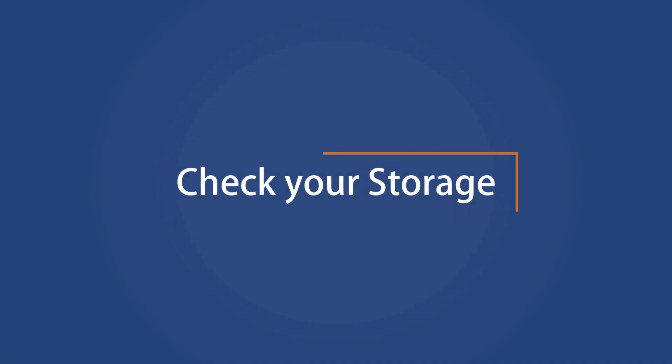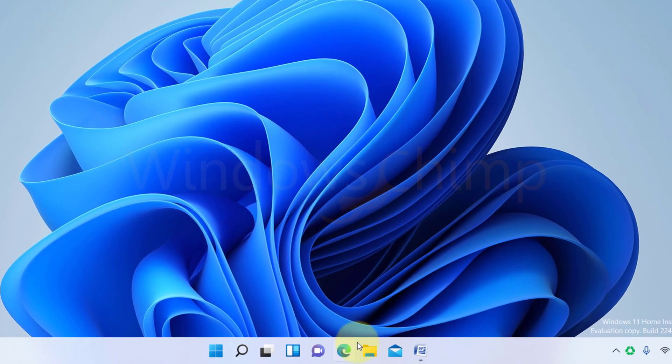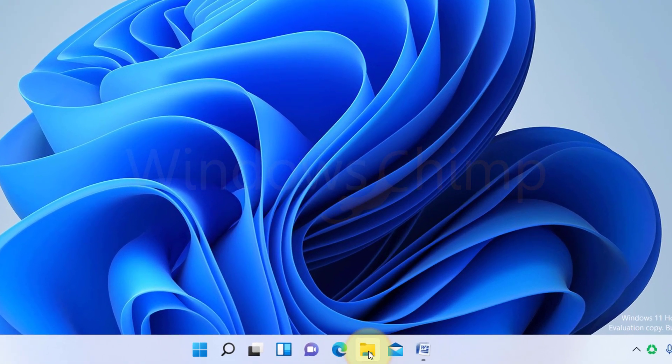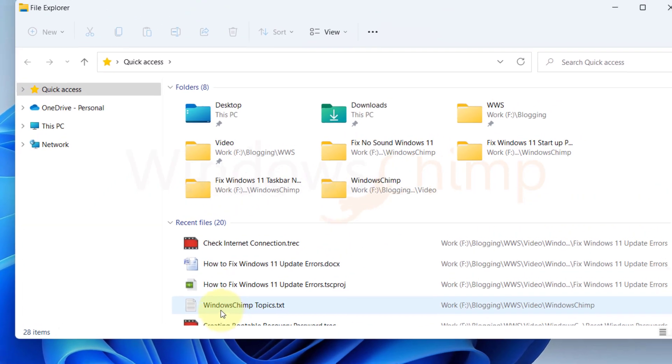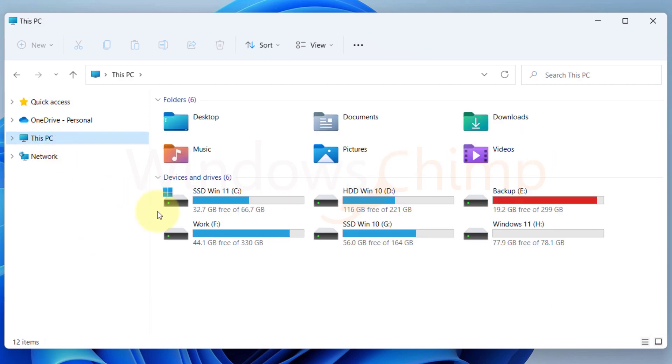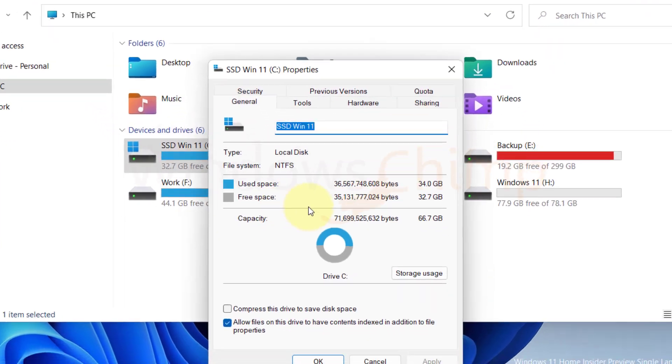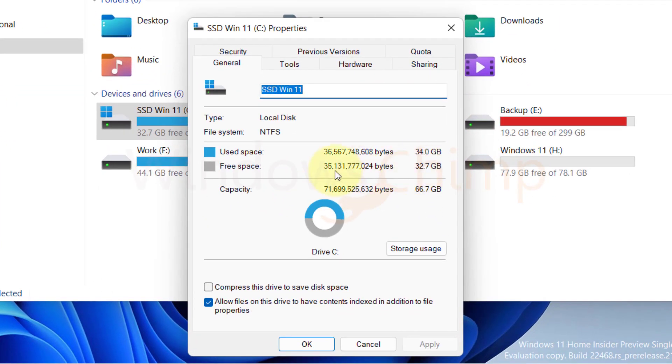Check your storage. To download the updates on Windows 11, you should have enough disk space on the C drive. Open File Explorer. Click on This PC, and check the available space on your C drive. It should have 2 to 3 gigabytes of free space. If there isn't enough space, you should delete some files on the C drive.